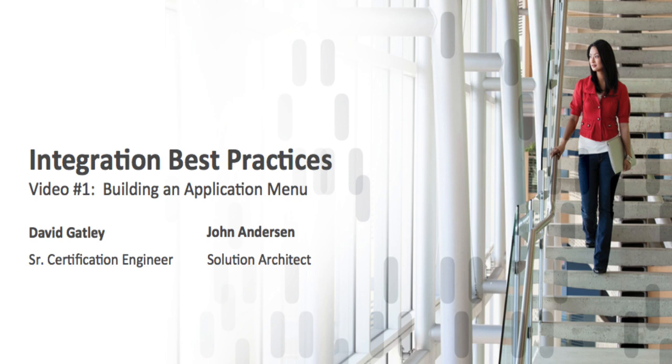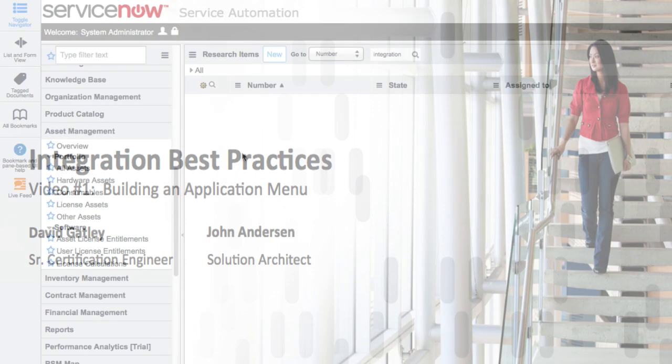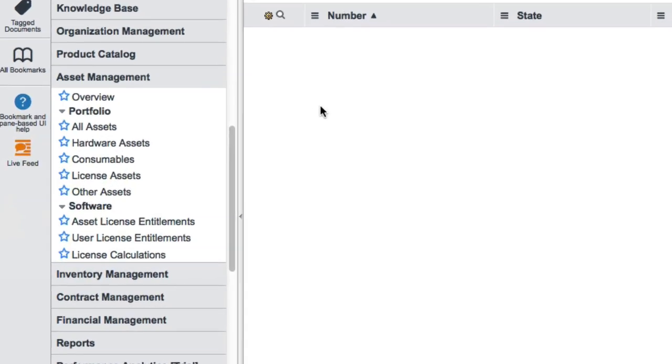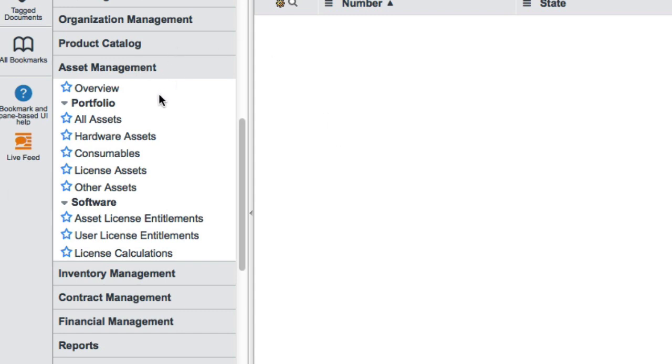In this video, we're going to show you an integration that uses a third-party researching firm to populate data within ServiceNow. To start that off, we're going to need an application within ServiceNow to organize and display the key elements of this integration. For a bit of context, here's an already existing application within ServiceNow, the asset management application. And within that are several modules that contain data that is otherwise buried within ServiceNow, making it quick and easy to get and access this information.